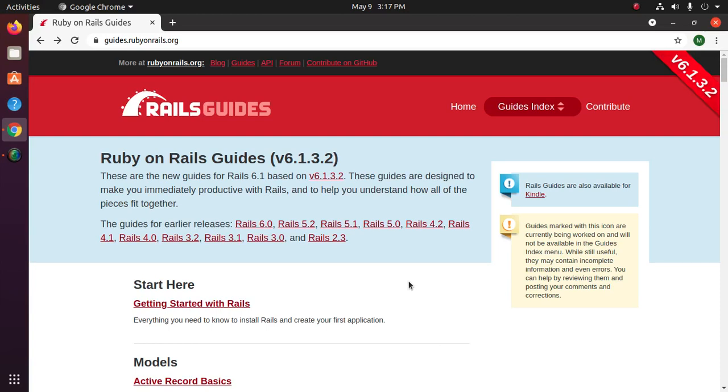Welcome to this channel. In this video I will show how to uninstall Rails completely from Linux or Ubuntu. So let's get started by opening a new terminal.